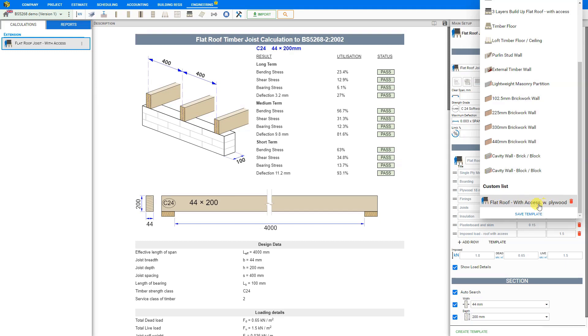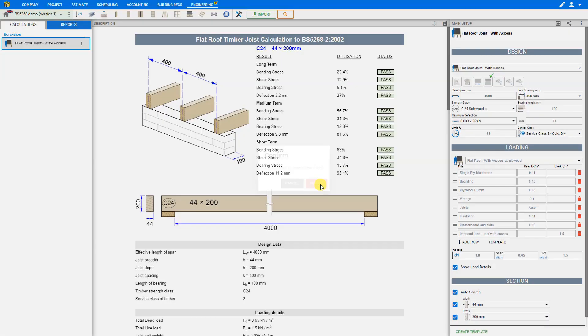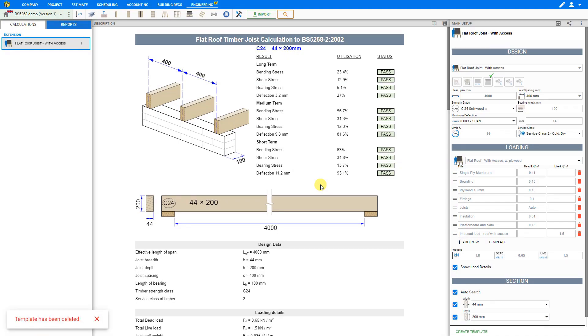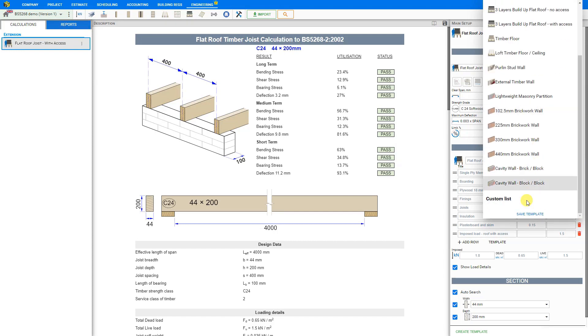If we no longer need any of these templates, we can delete it by clicking the bin icon and then confirm the deletion. We can then reopen the templates menu to scroll down to our custom list to see that the deletion was successful.